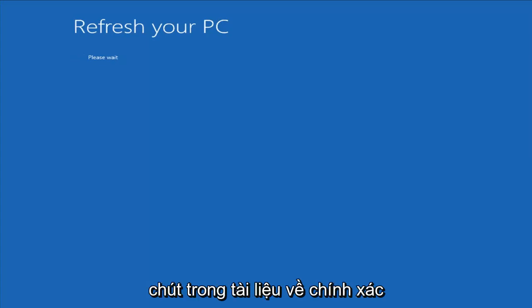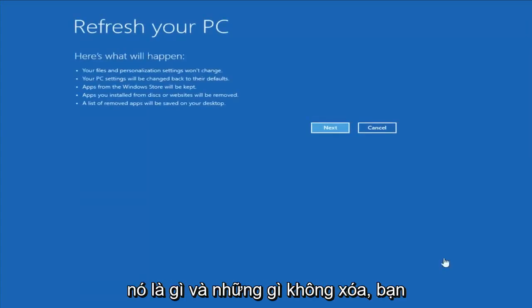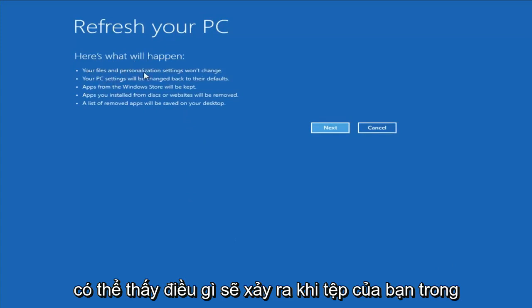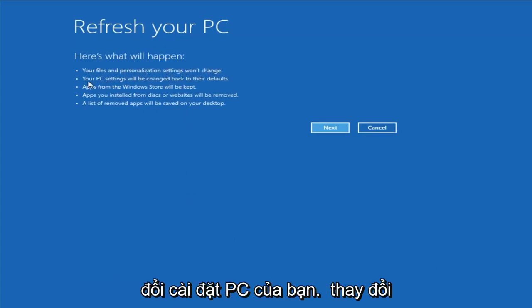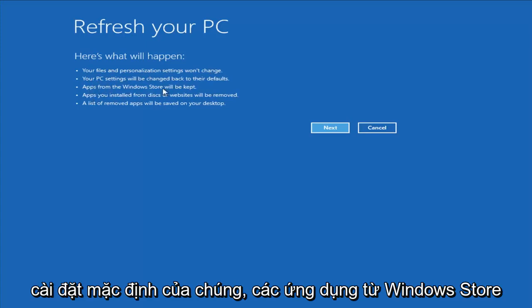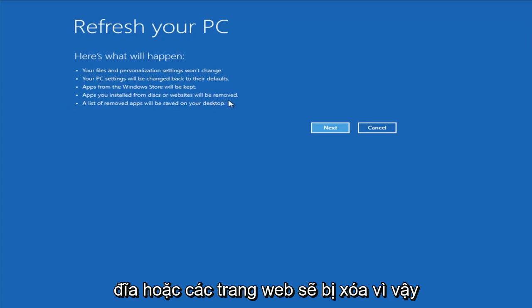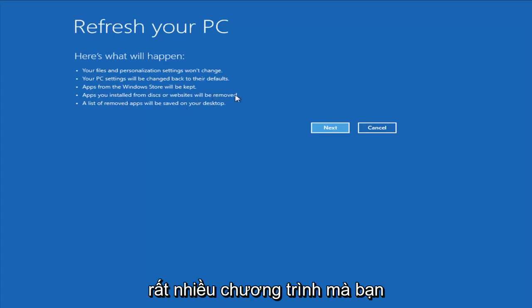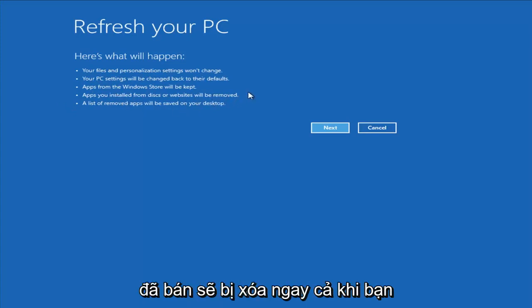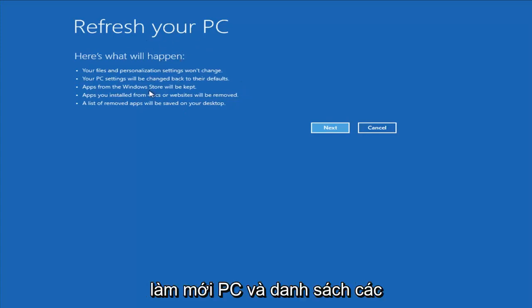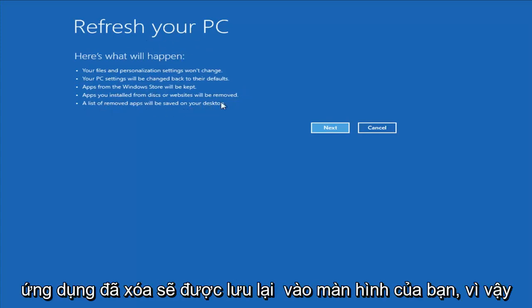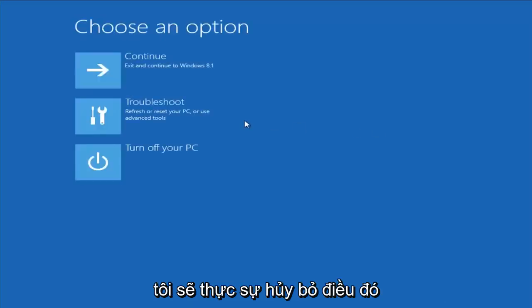It says it wouldn't lose any files, however I would read up more documentation about exactly what it is and what is not removing. Your files and personalization settings won't change, your PC settings will change to default, apps from the Windows Store will be kept, but apps you installed from disk or websites will be removed. So pretty much any programs you have installed will be removed even if you refresh your PC. A list of removed apps will be saved to your desktop. I'm going to cancel out of that.